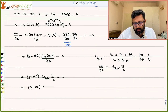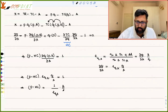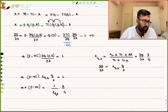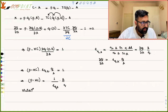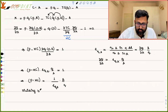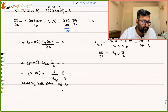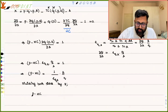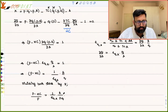Rearranging: (P − MC) = 1/EQA · (A/Q). Dividing both sides by P gives: (P − MC)/P = A/(P·Q) · (1/EQA), or equivalently A/(P·Q) = EQA · [(P−MC)/P].